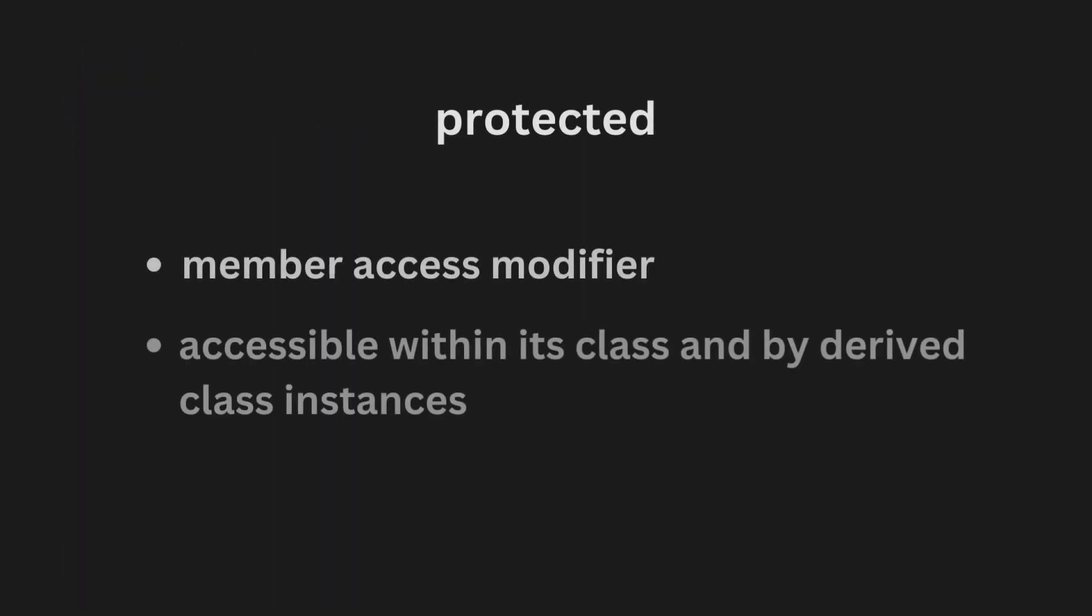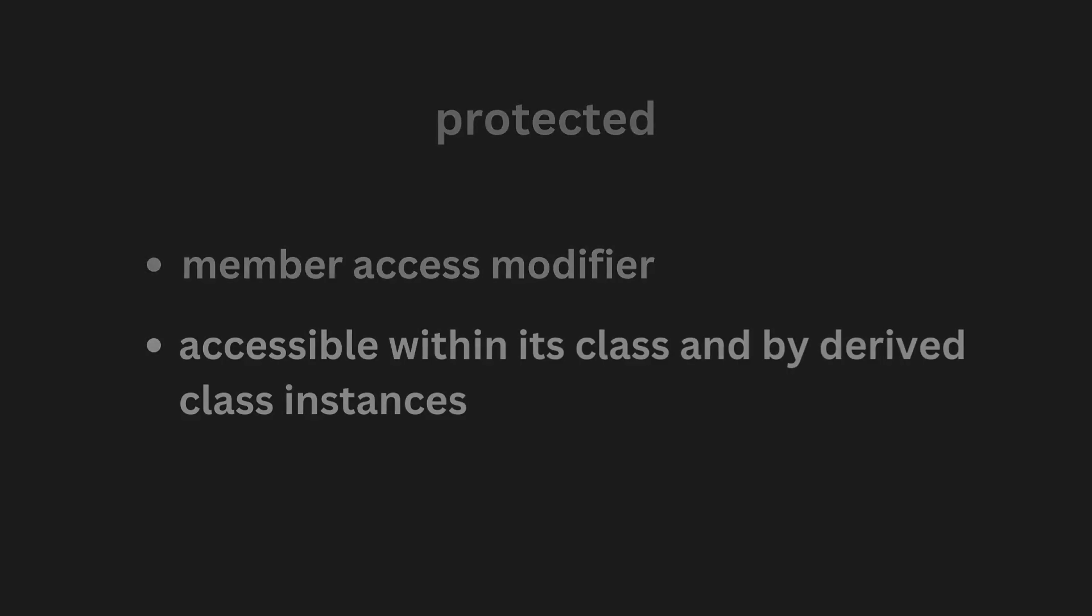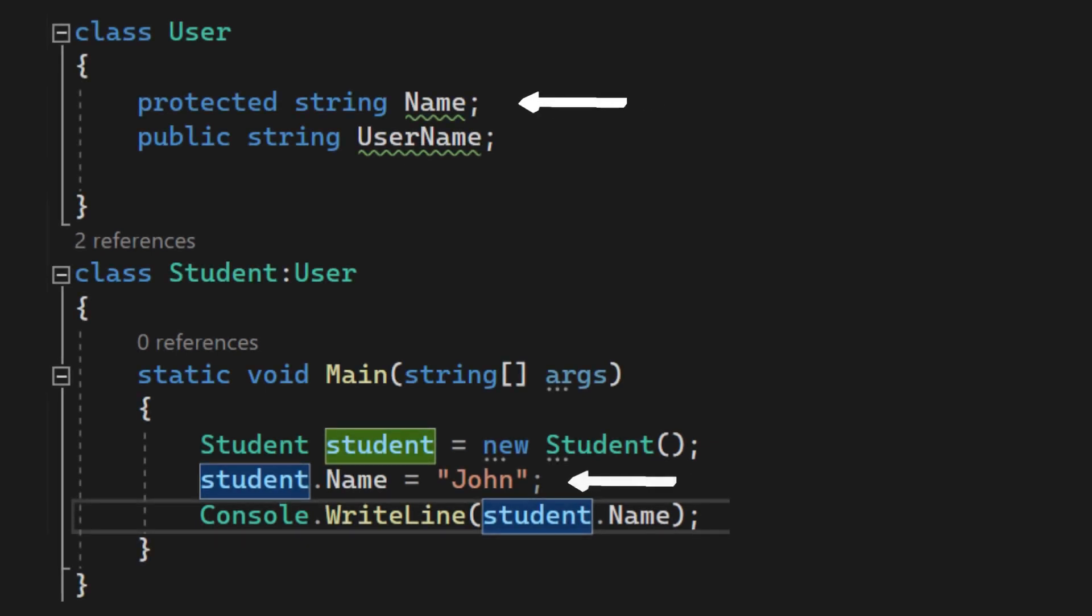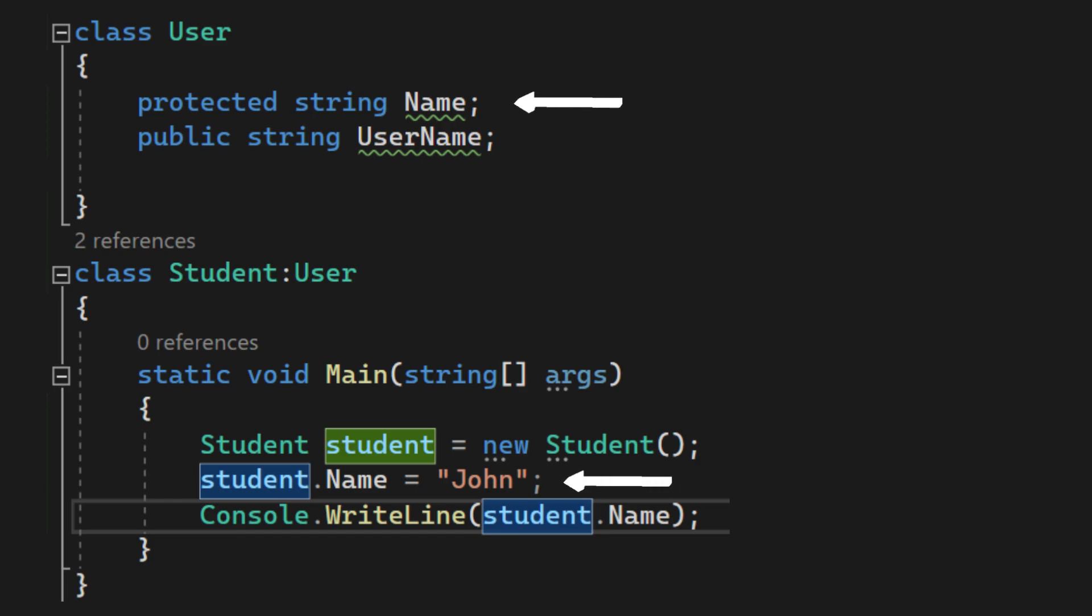The protected keyword is a member access modifier. A protected member is accessible within its class and by derived class instances. We will see derived or child classes when we see inheritance, but basically this is a class that inherits from another class. The protected name field here is accessed inside the student class, which inherits from the user class. This colon symbol is the symbol used to make a class inherit from another one.